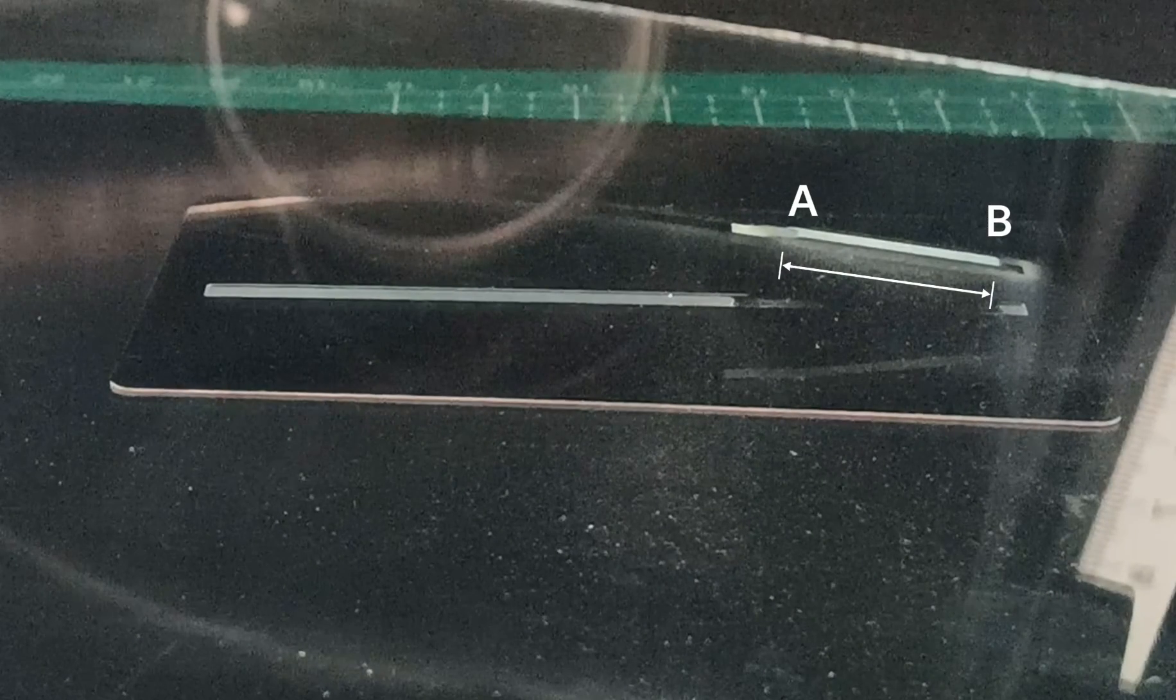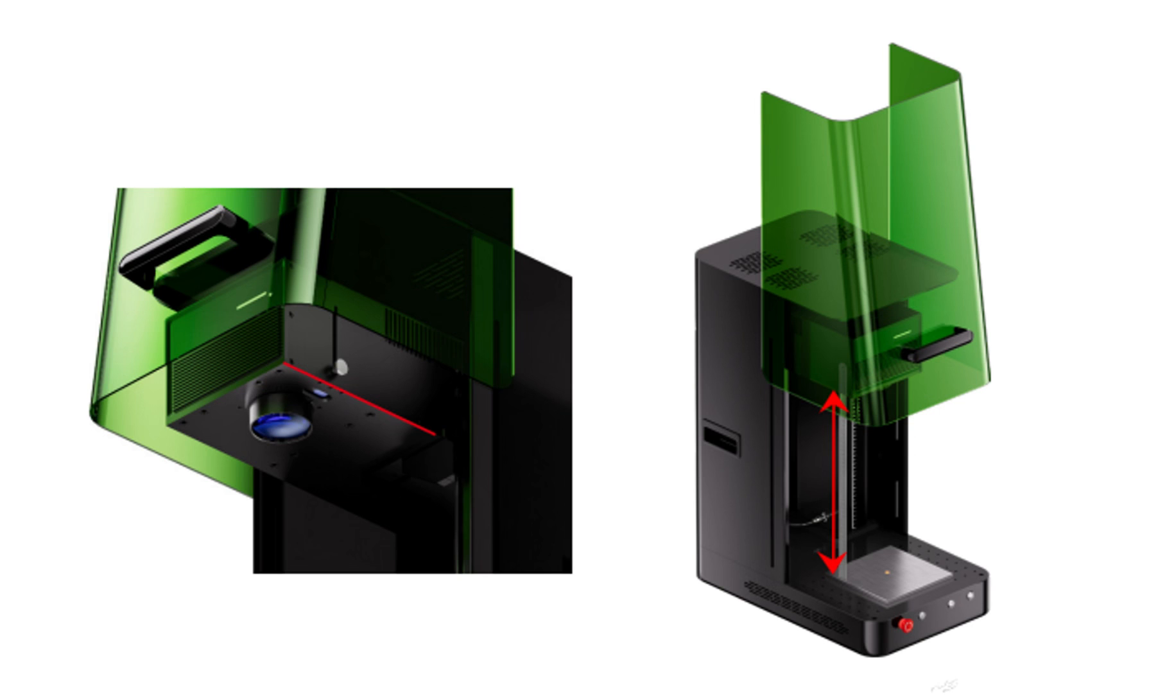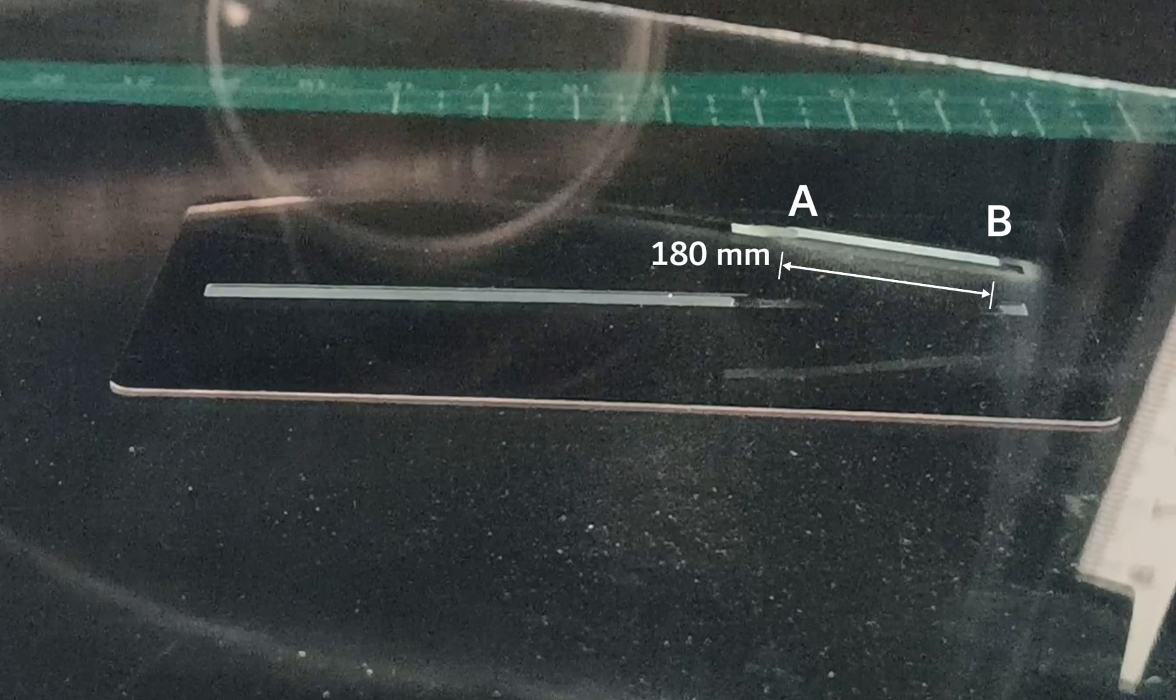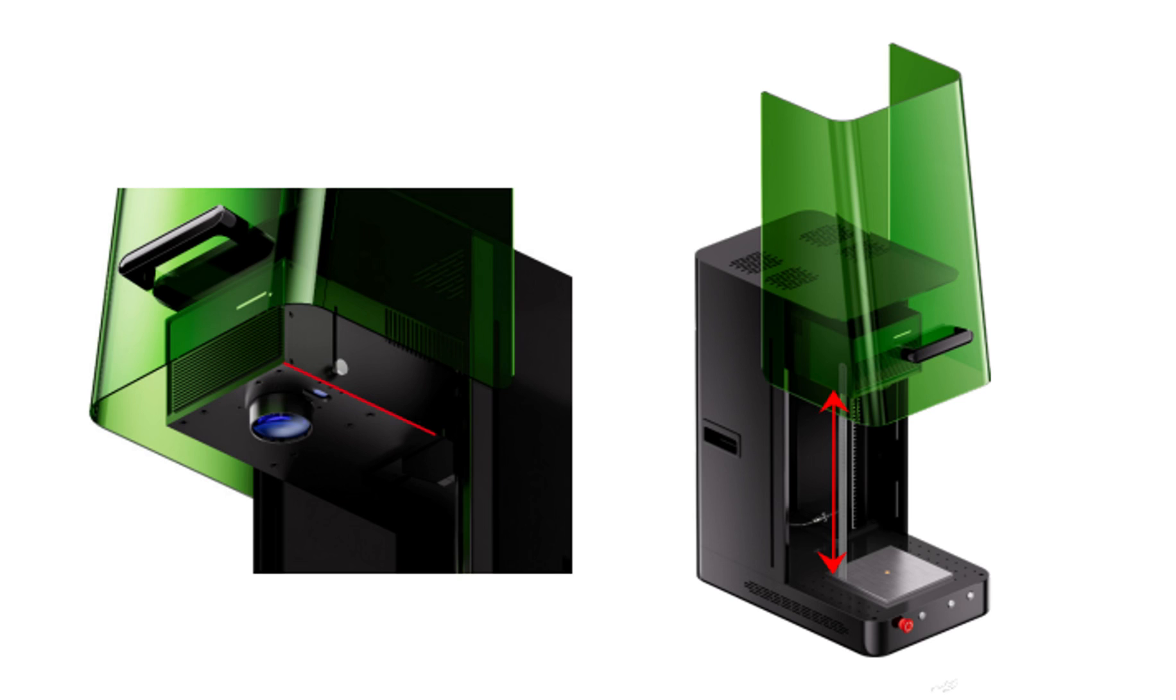Take a caliper or ruler and measure the distance from the laser head to the two spots where the engraving looks the sharpest. For example, point A, 180mm. Point B, 181mm. But the field lens manual focus distance is supposed to be 183mm. This shows us that the real focal point on this glass is actually 2-3mm above the autofocus result.